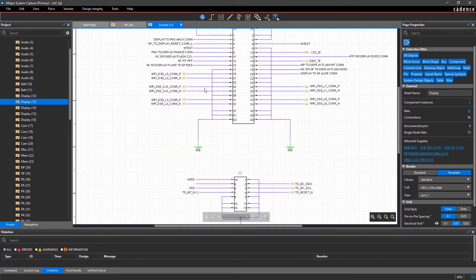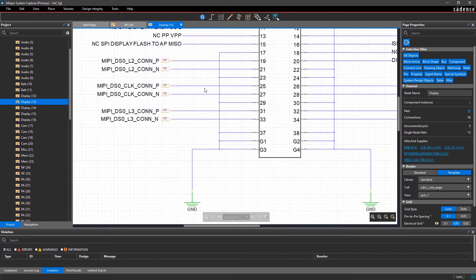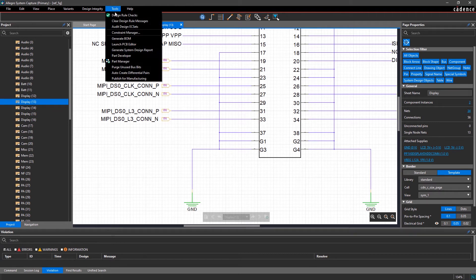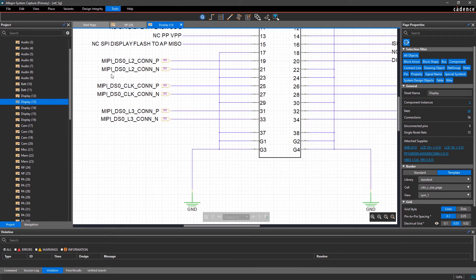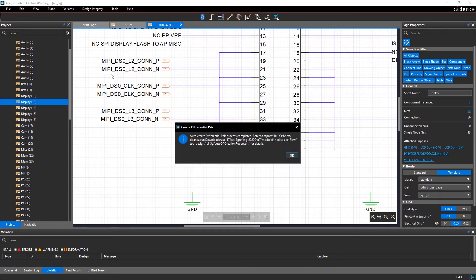Here, we have multiple nets which end with a suffix such as P and N. With a single click from the toolbar menu, the tool intelligently associates the nets as diff pairs.